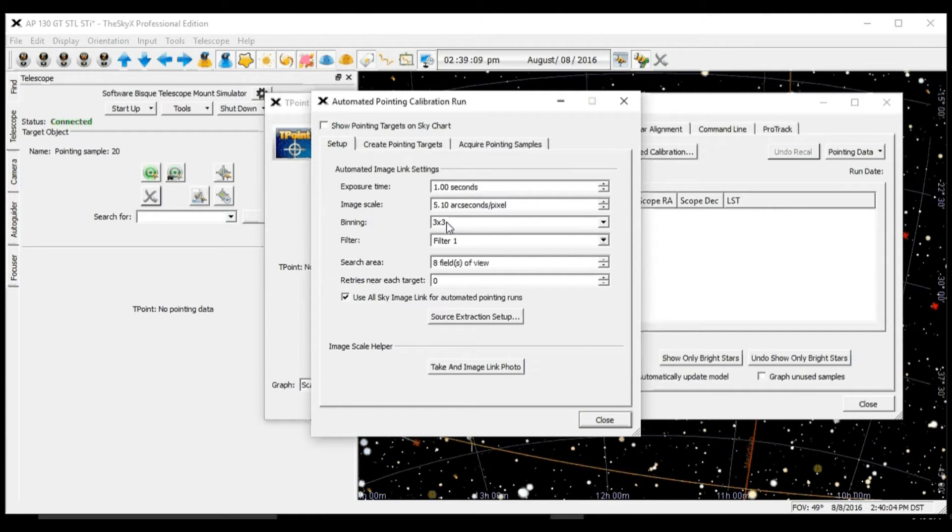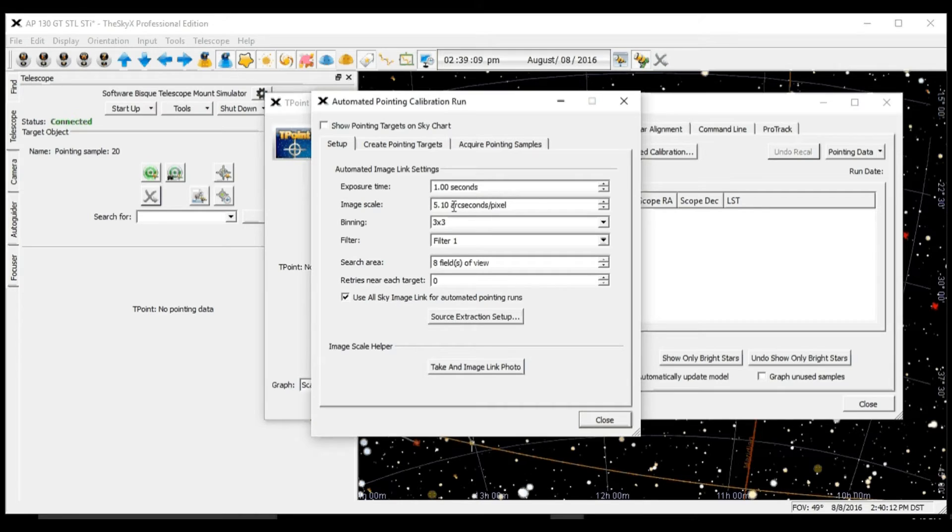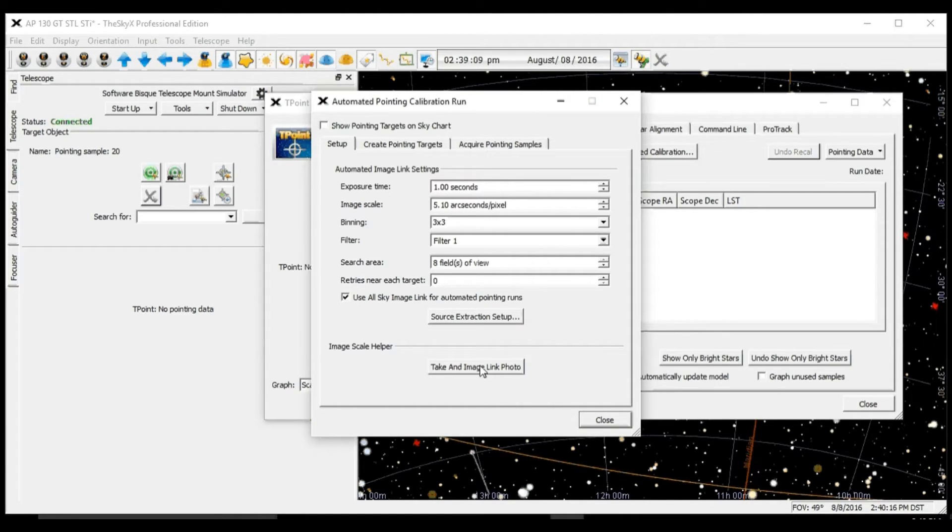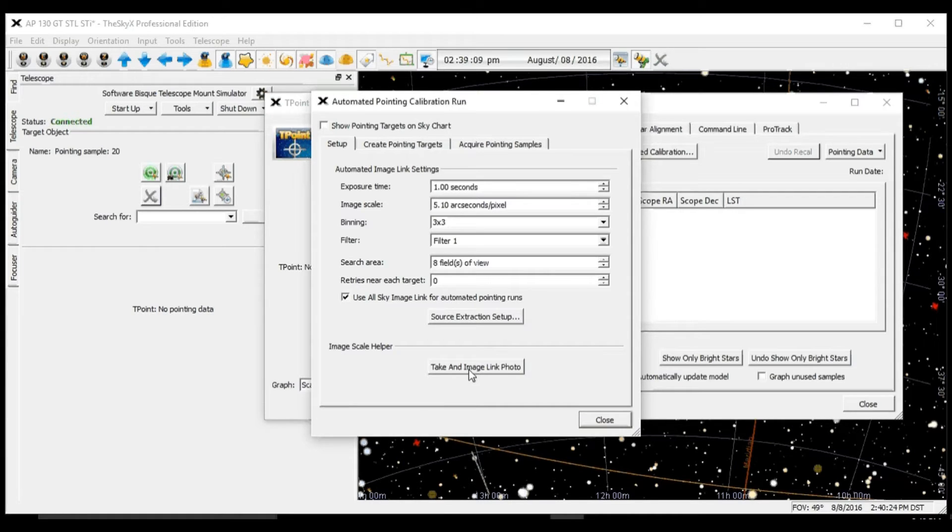The next one is image scale. This image scale has to be accurate. To get that we can either calculate it based on our pixel size of our camera and the focal length of our telescope, or simply use this button right here and SkyX will calculate and suggest that value for us. So let's test that.